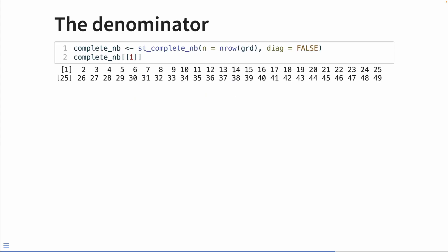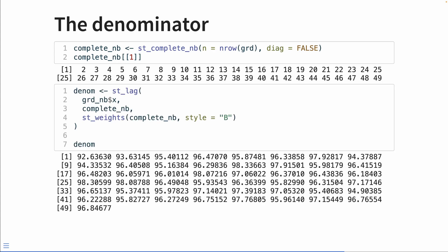We can think about this a different way. So we create this complete graph where we set n is equal to the number of rows in our grid, and we say diag equals false because we don't want to include ourself. So if we look at the first observation in our neighbors list, we see that the first element is not one because we're not including that observation in our neighbors list. We calculate that spatial lag of the x variable on our new complete graph neighbors.